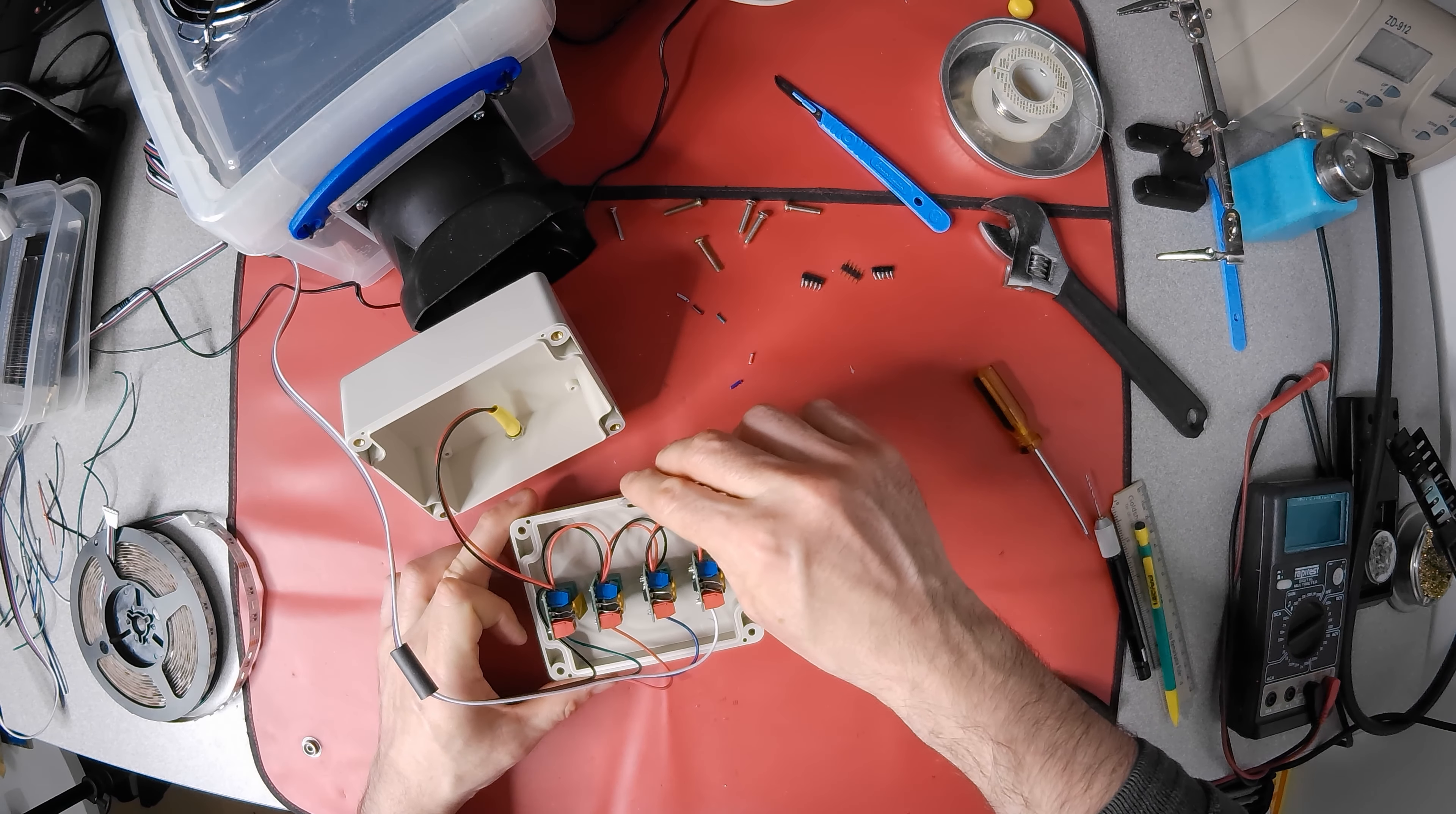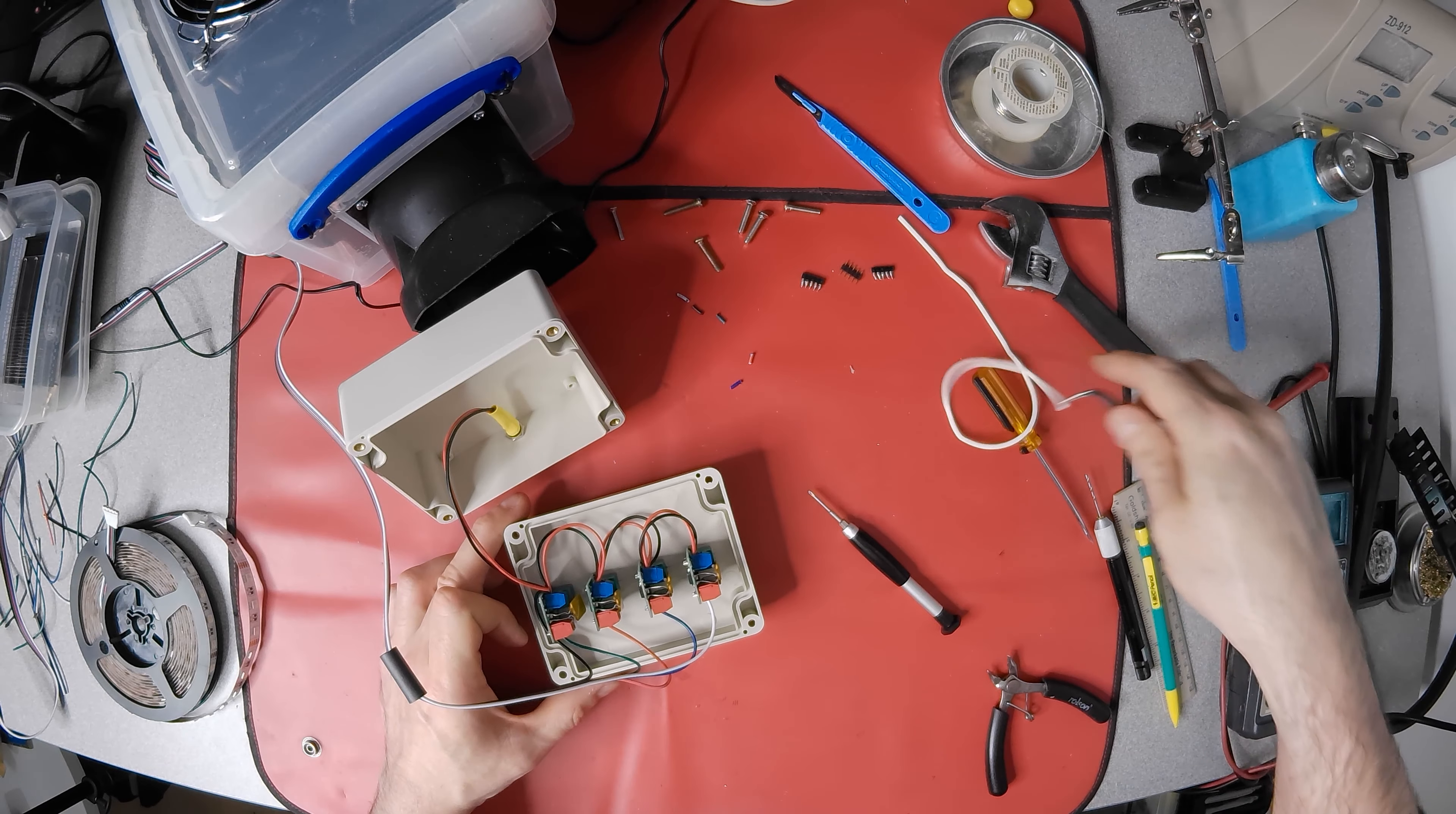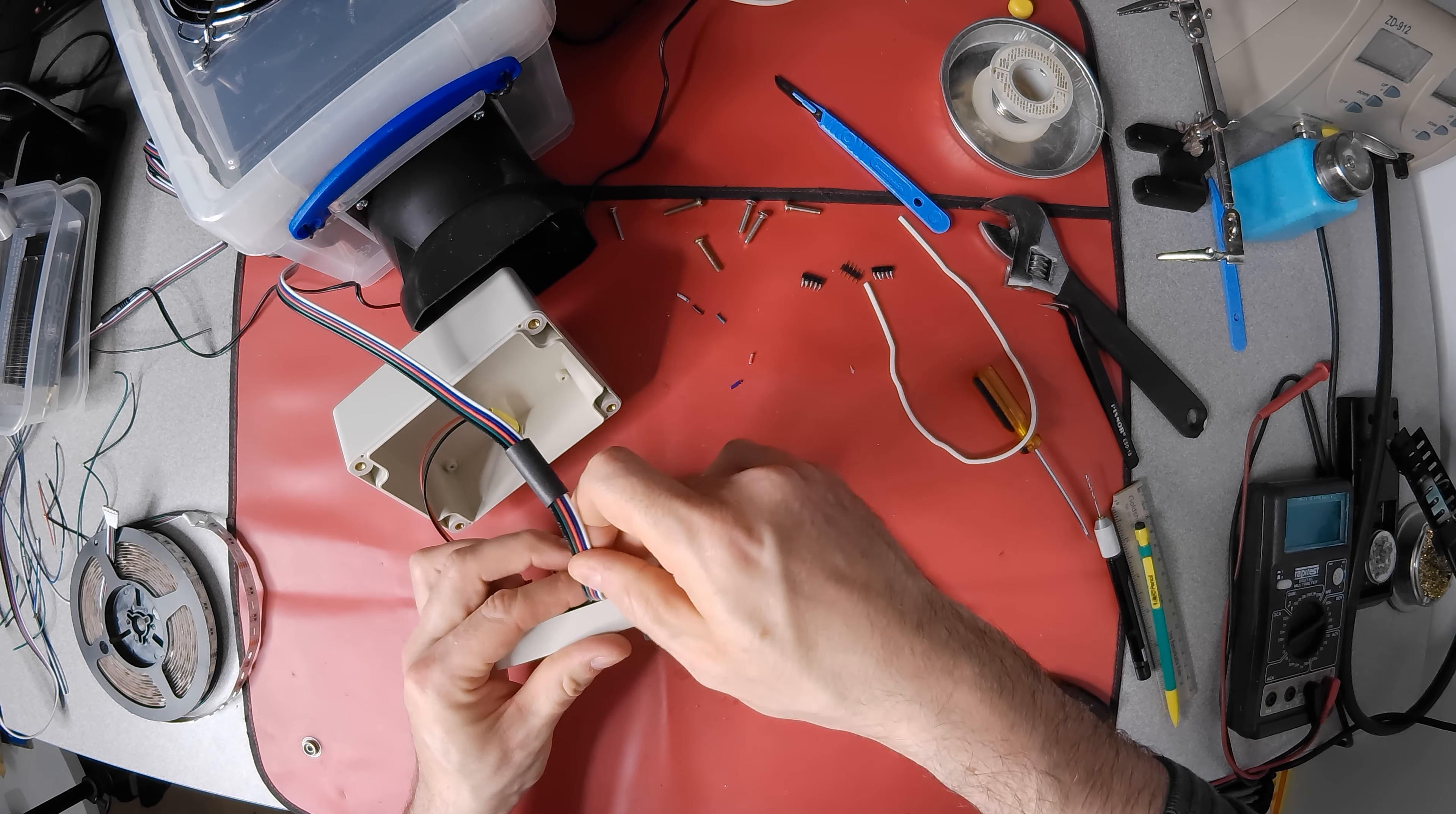I need to create a channel for the flat cable to exit and to remove this weather seal first. Then find a good position for the heat shrink.